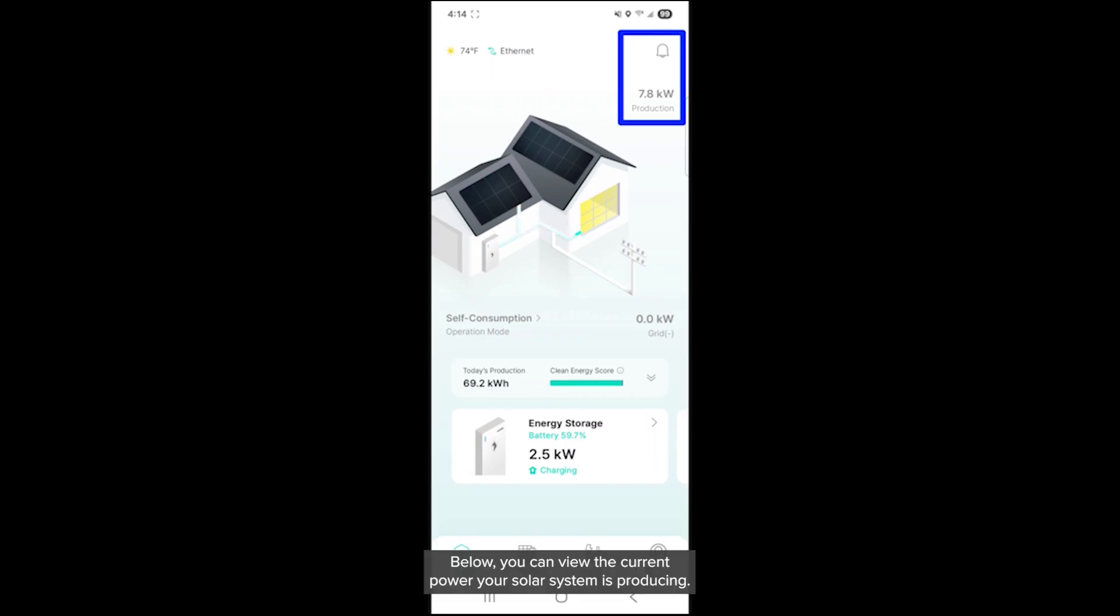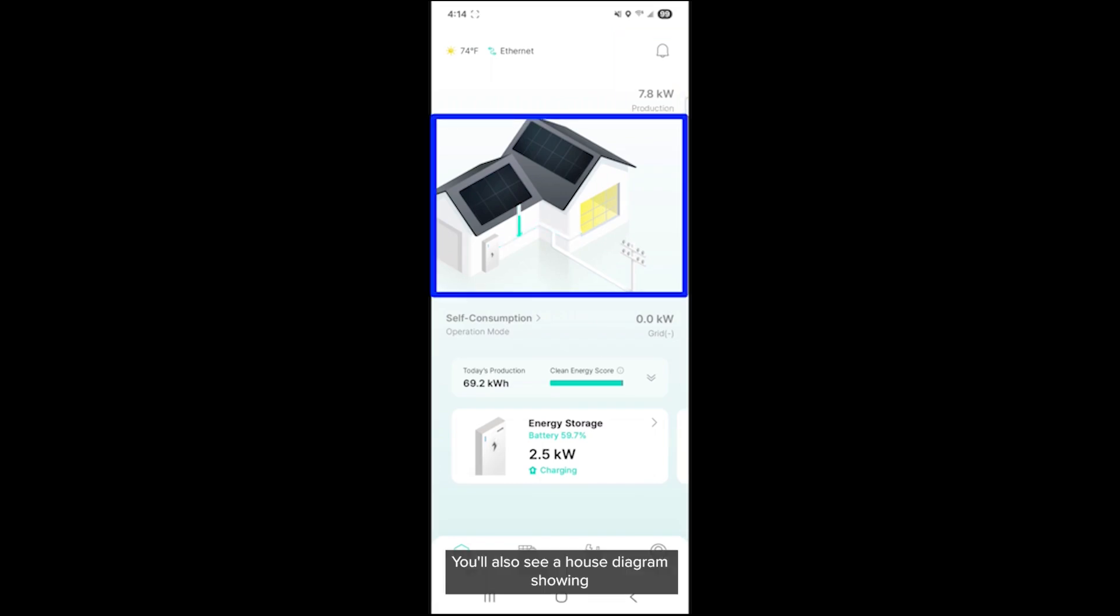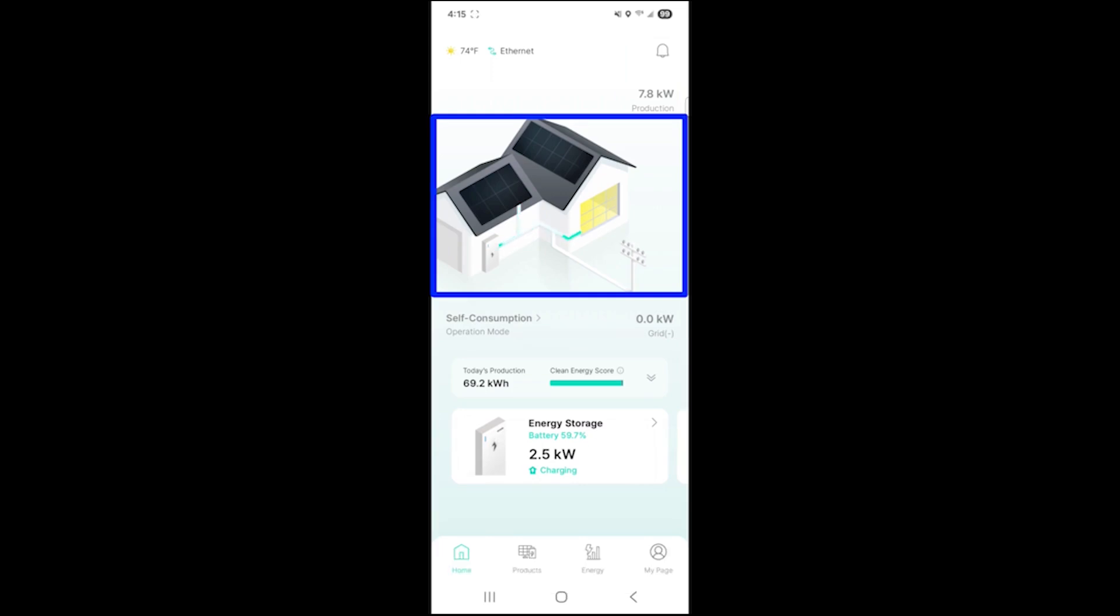Below, you can view the current power your solar system is producing. You'll also see a house diagram showing how energy is flowing through your system in real time.